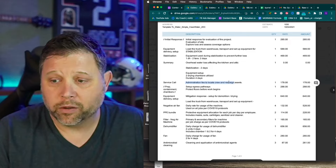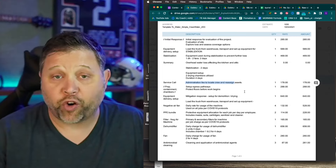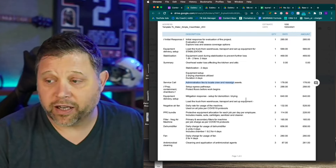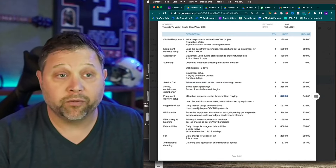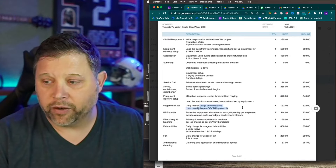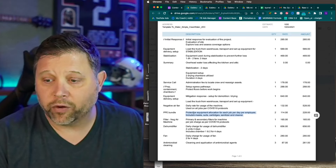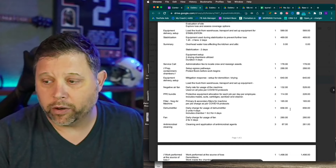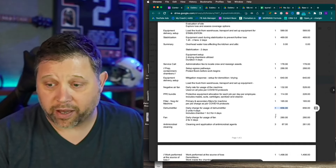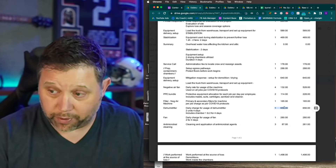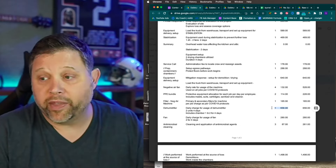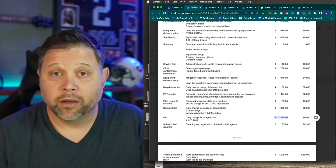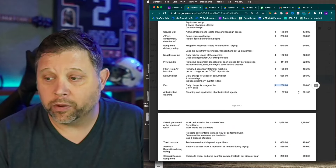This is a template — I just took the customer information off. Prep and containment are my category line items, and then these are the descriptions. Set up egress pathways and protect the floor before work begins: two hundred eighty-eight bucks. Set up and delivery of equipment — we come back and charge again because we're delivering more equipment and setting it up, and we don't do stuff for free. PPE bundle — I do that by the bundle because they don't like paying for one or two or three items. This is a story-based invoice. That's all you need.